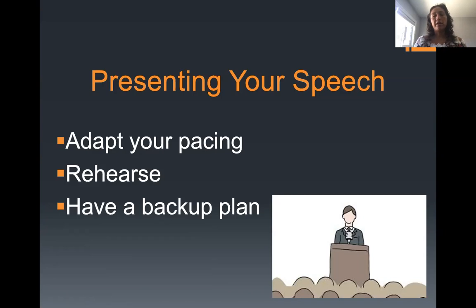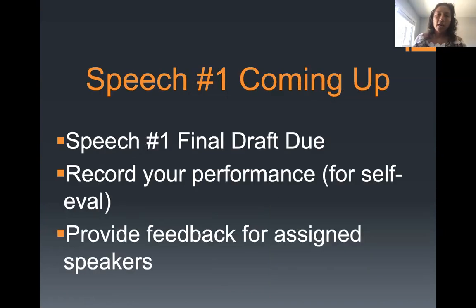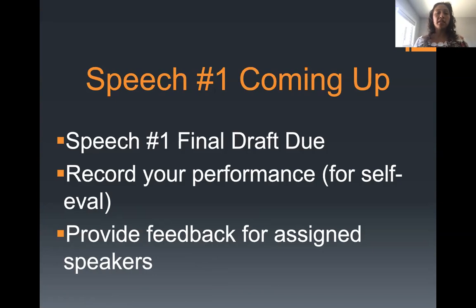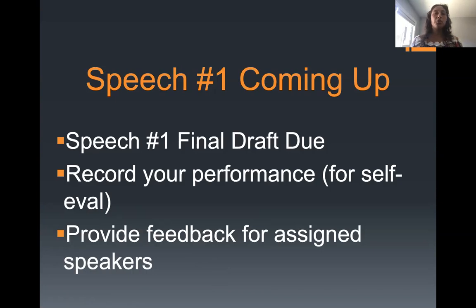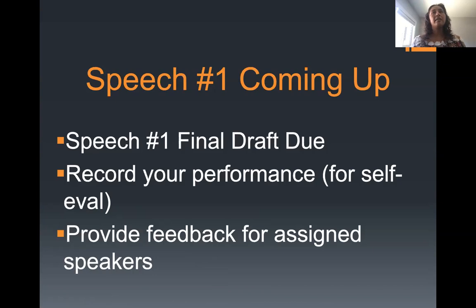Check the speaking schedule to see when you actually present. Your first speech is coming up, so keep in mind when the final draft is due. You also need to record your performance so you can complete your self-evaluation. A document will be posted stating who you will provide feedback for — you'll listen to a handful of speeches and for each one include the main points, a positive and negative for verbal and nonverbal, and some general thoughts on the speech.